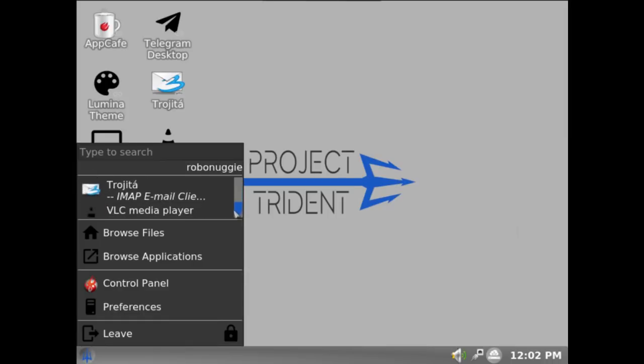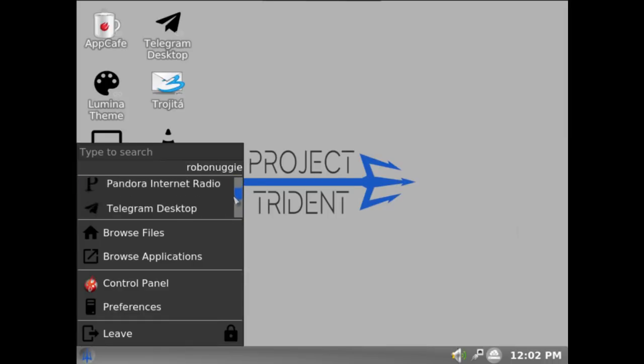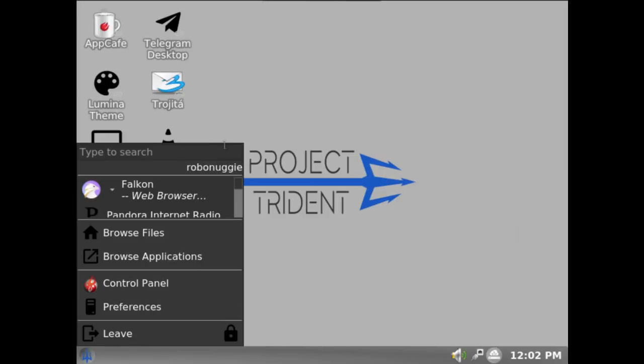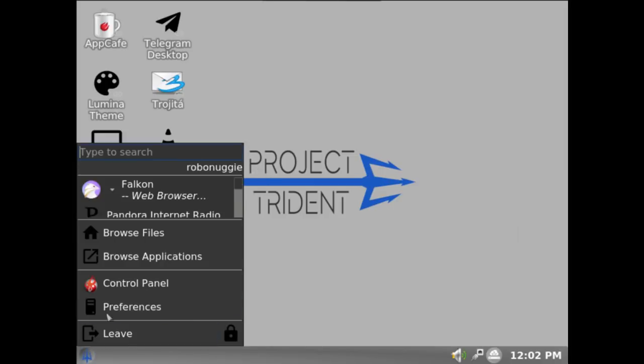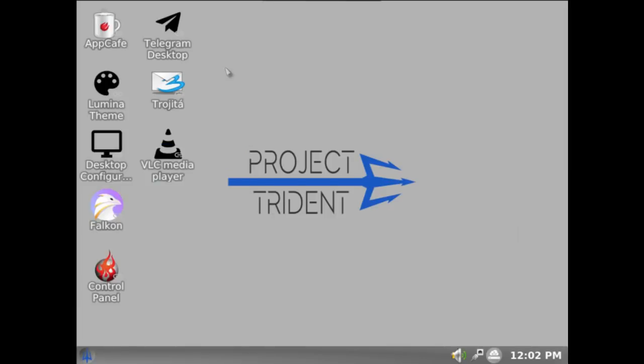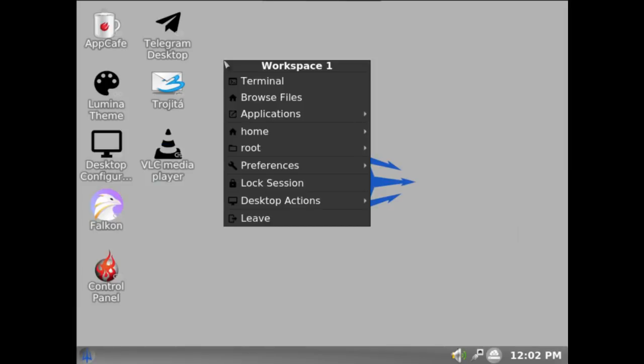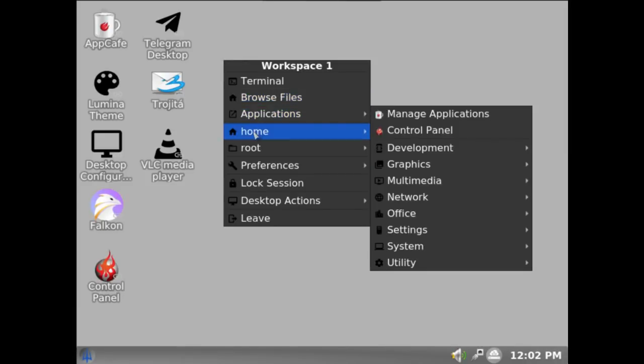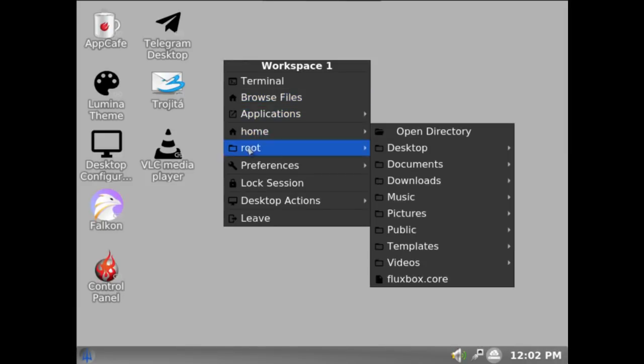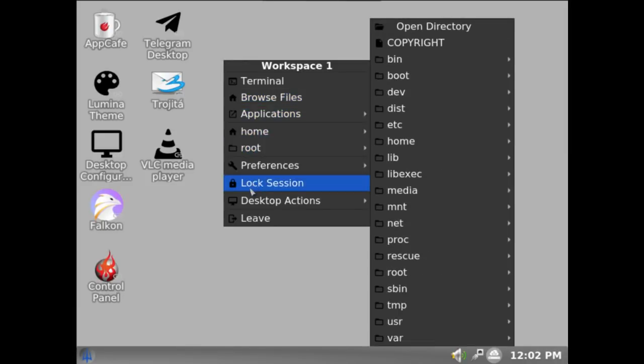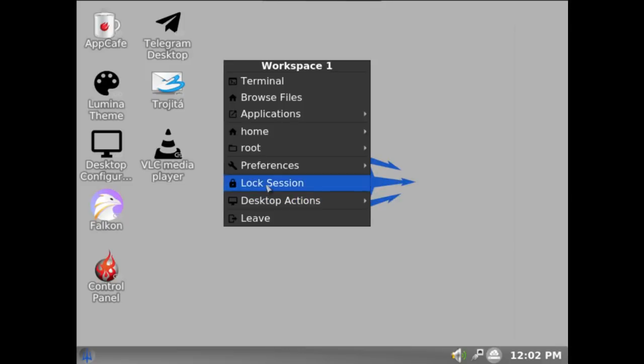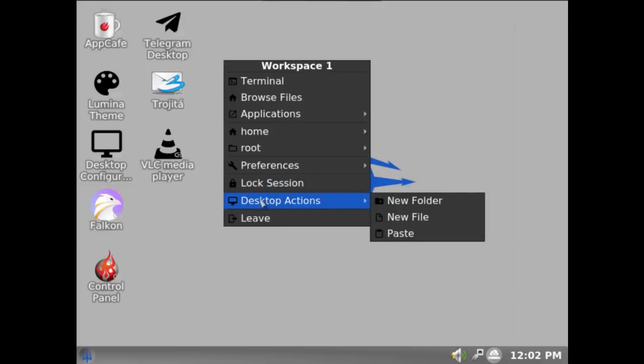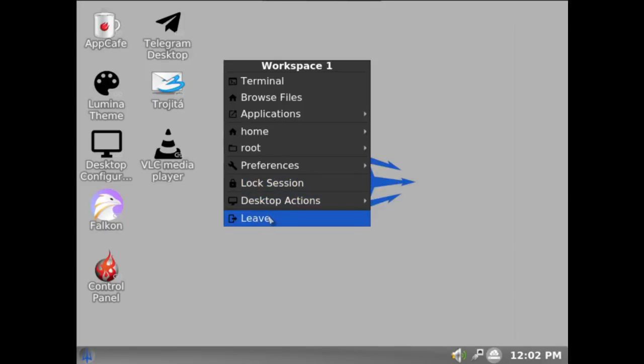Some people do like this, and I don't mind this. I understand where they were coming from. This is perhaps the most used files and places that you might want to browse. But it can be cumbersome and it does put a lot of people off. So you've got your terminal, browse files and applications, home, root, preferences, lock session, desktop actions, and obviously logout.